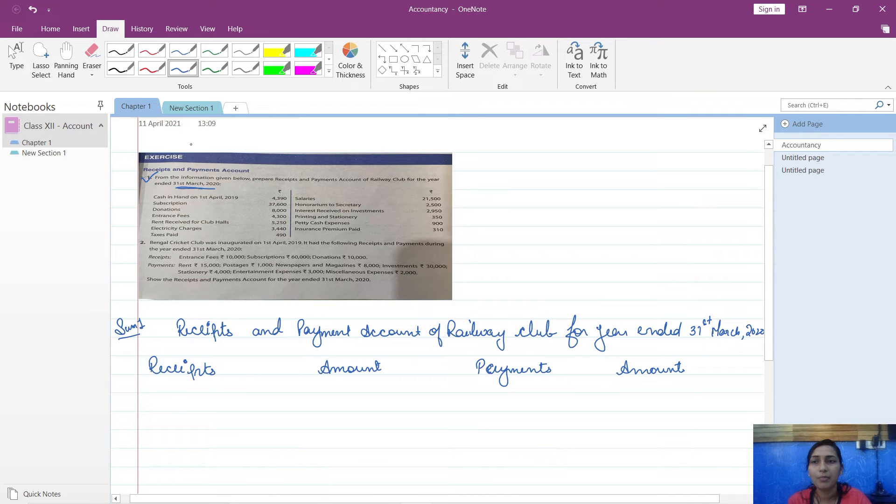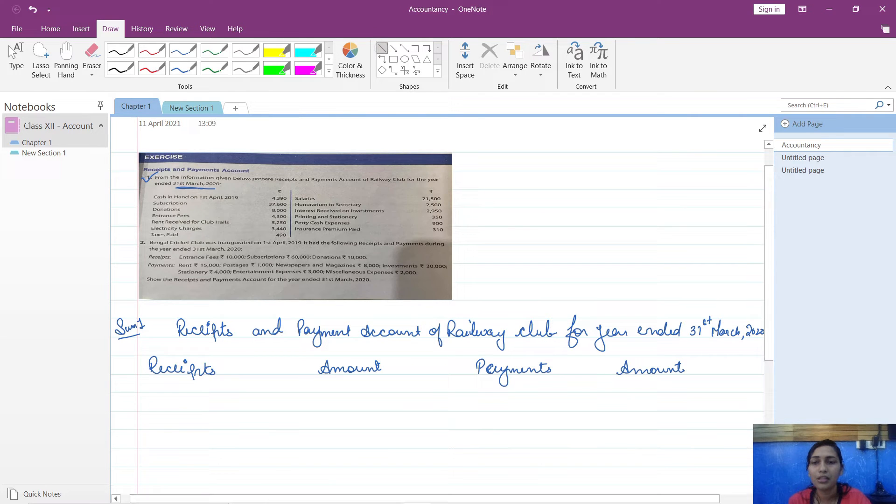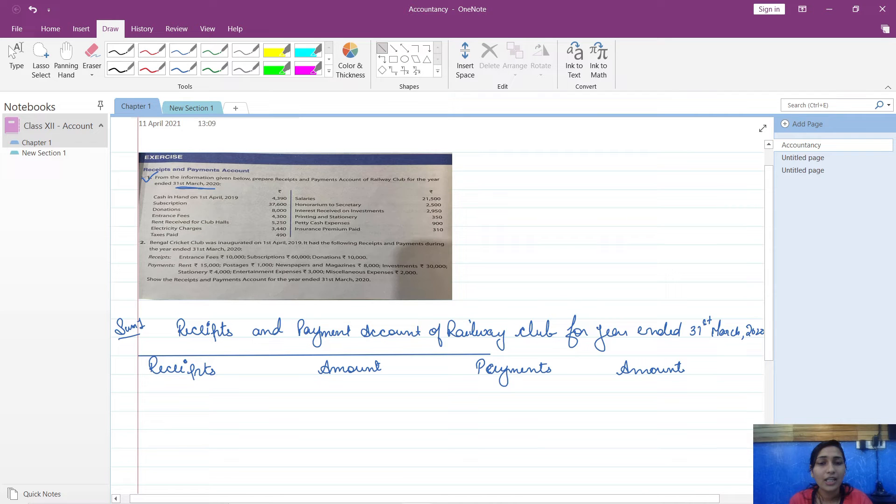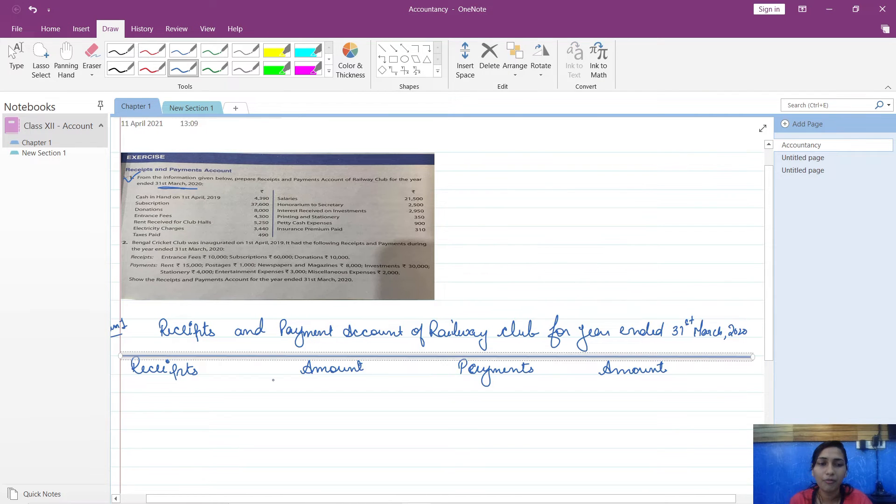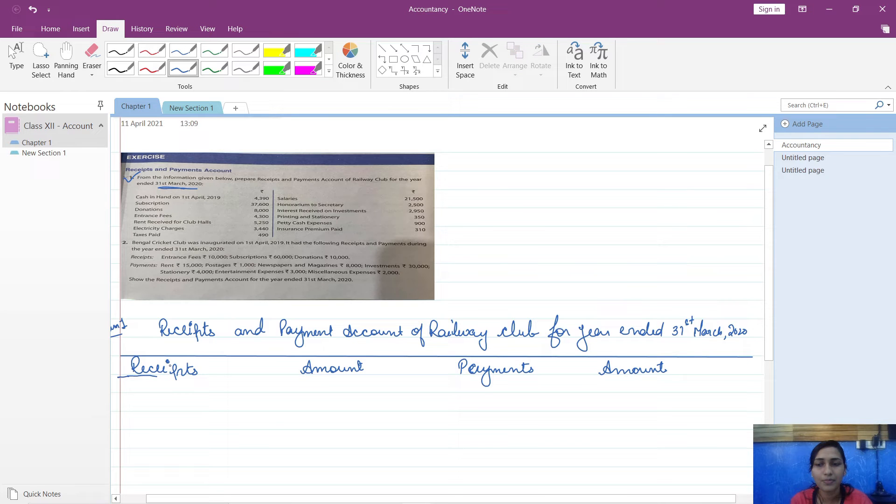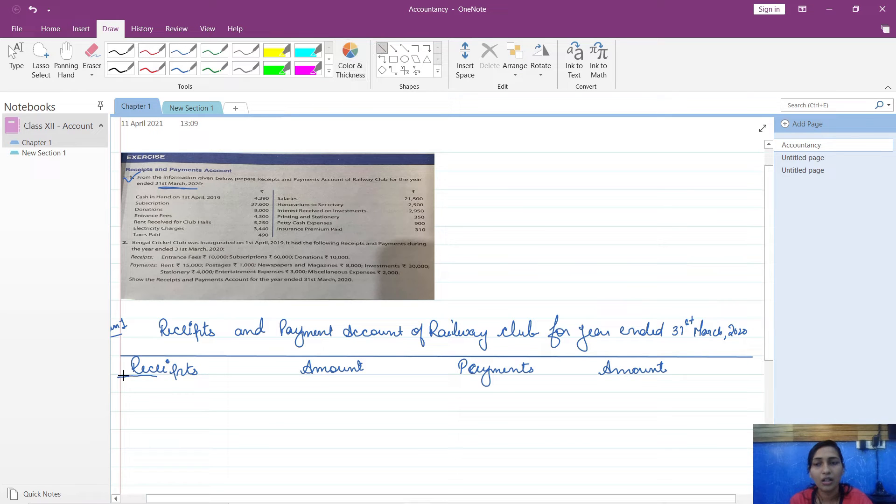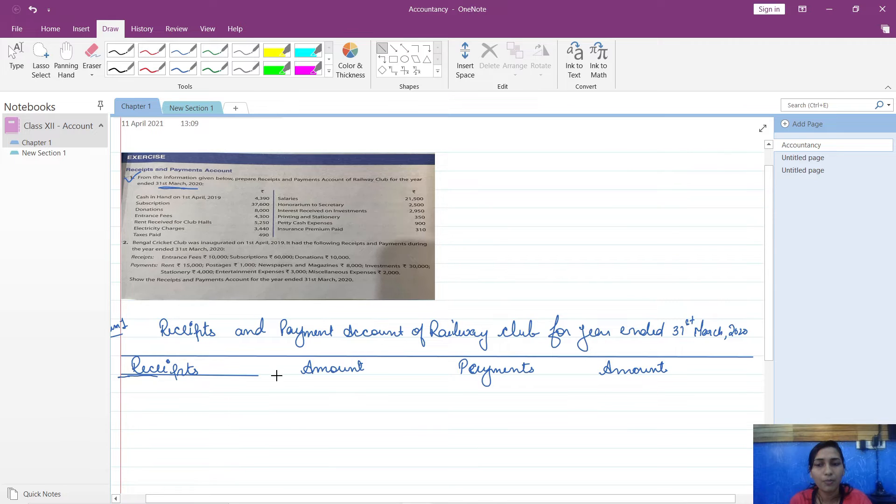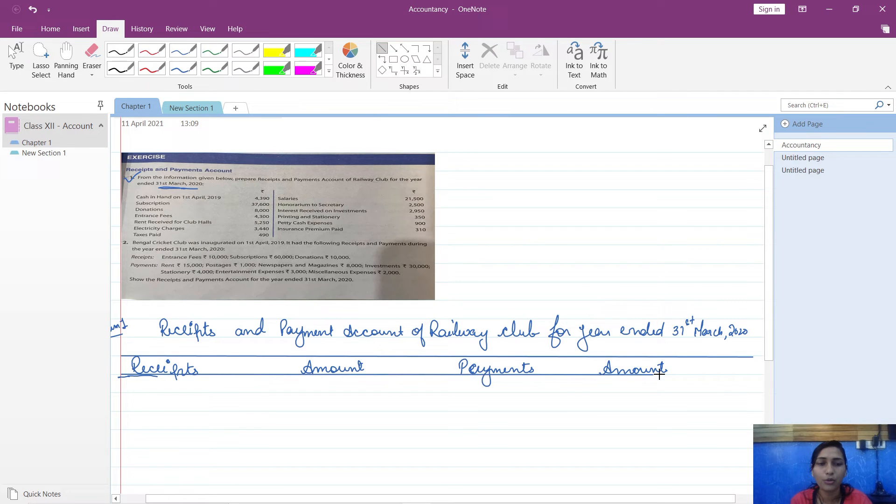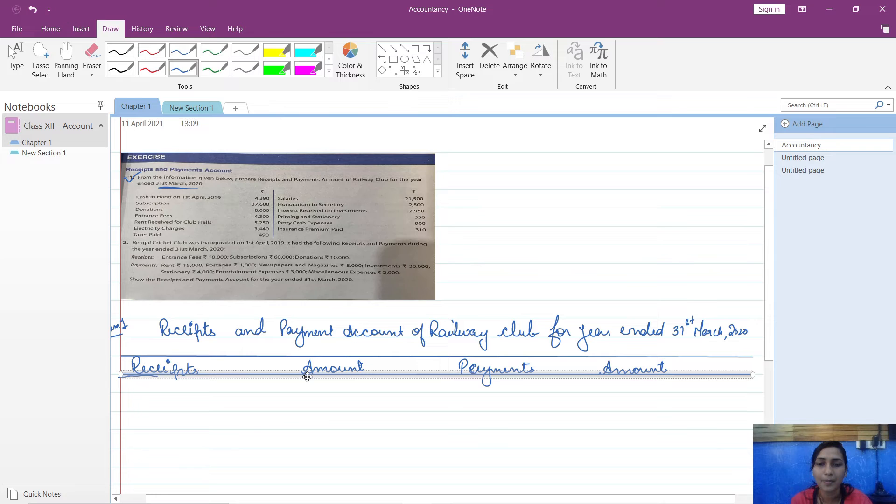Make sure that you are making the formats properly in your board exam, so keep a habit of preparing proper format from your practice sessions only so that you don't waste much time in your exams in preparing the format.